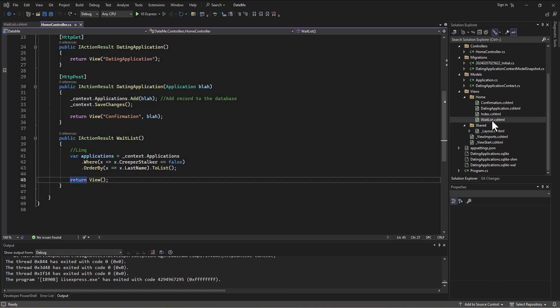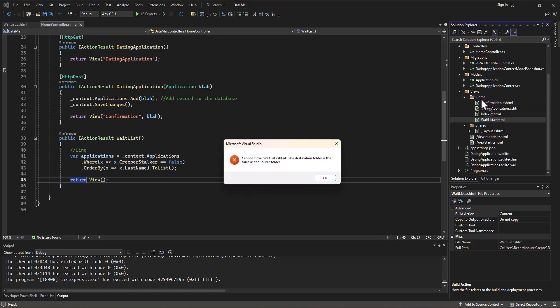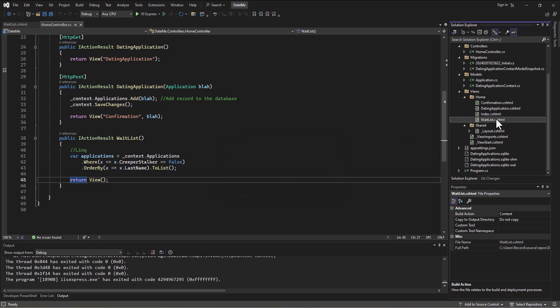I tried moving it into the home folder thinking maybe it would somehow think it was somewhere else, but it tells me the destination folder is the same as the source folder. I made a copy of it and put it into the shared folder to see if it would pick it up there, and it didn't.